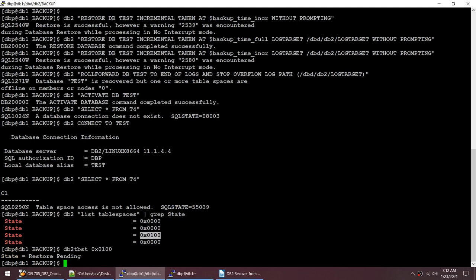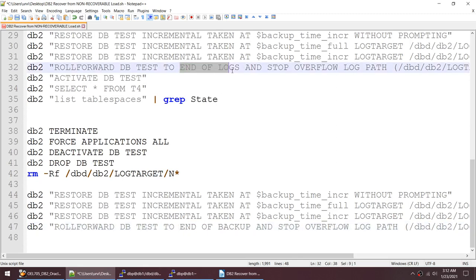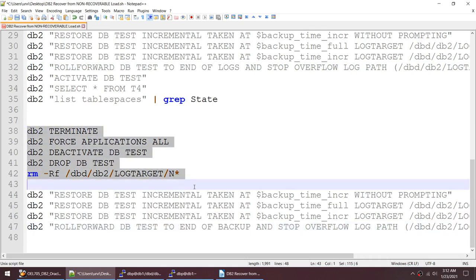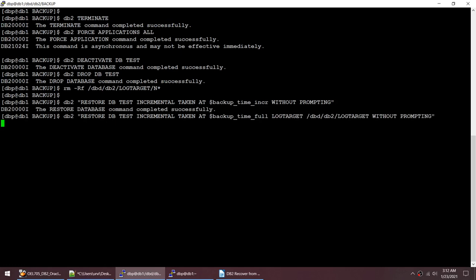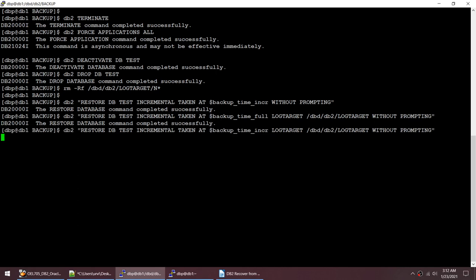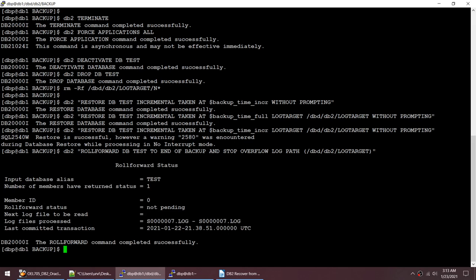The answer to recover from this error is simple: instead of rolling forward to end of logs, we restore to end of backup. I'll drop the database and run all commands again: deactivate, drop, remove logs, restore from incremental backup, restore from full backup, apply incremental backup, then roll forward to end of backup — not end of logs — specifying the overflow log path. The roll forward looks good.